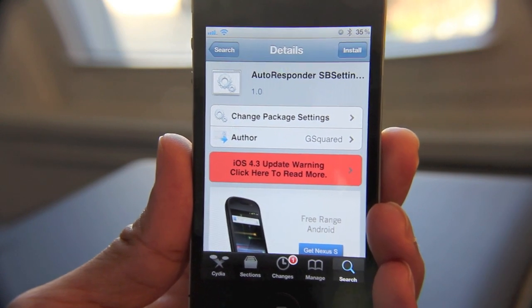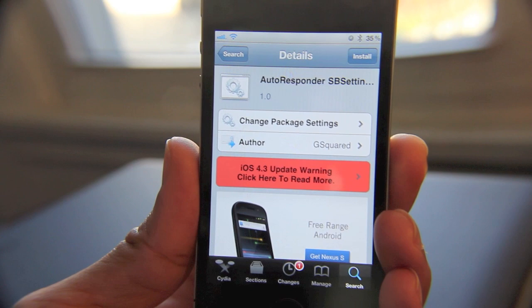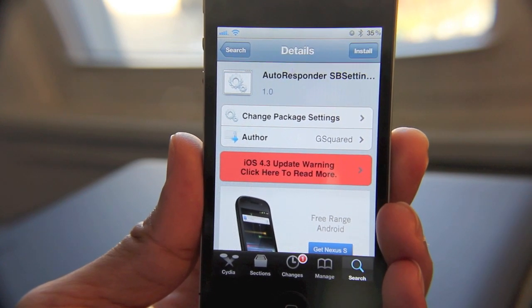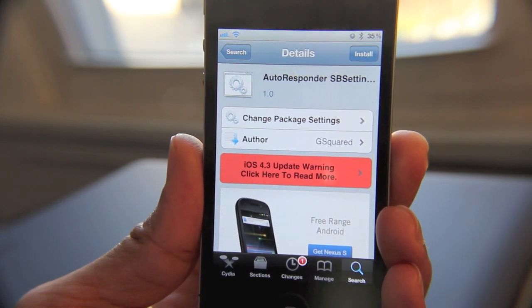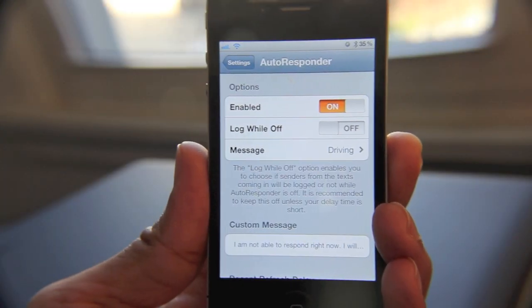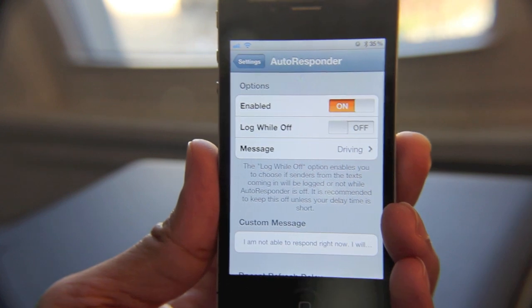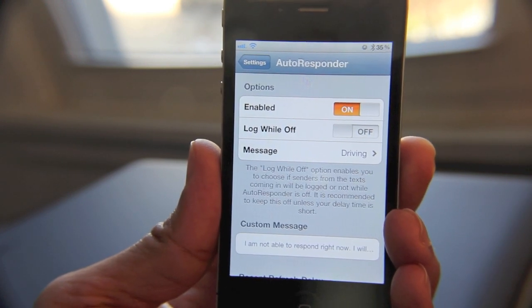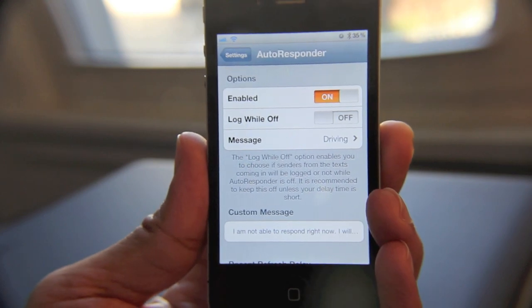So what do you think about Autoresponder? Do you think it would be handy? I think so, especially if you're driving or if you're just busy and you don't feel like answering text messages at the moment — you can just let them know you'll get back to them. So if Autoresponder seems like a tweak you'd be interested in, you can go to the Cydia store and purchase it for $1.50. This is Jeff with jailbreakmovies.com.